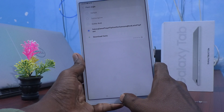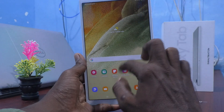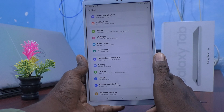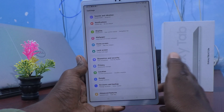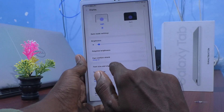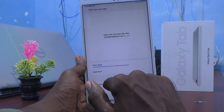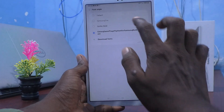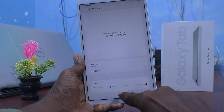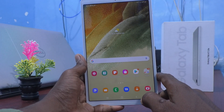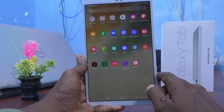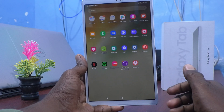Yes, it is changed. Go to Settings again — you can see the changes. If you want to set back to the default font style, go to Settings, click on Display, click on Font size and style, click on Font style, and select Default. Yes, your tablet is set to default font style. Thanks for watching, bye.